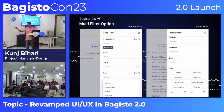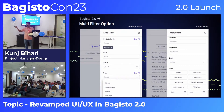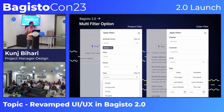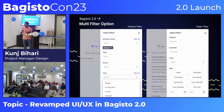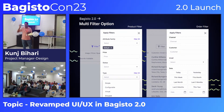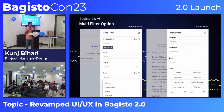We have added a dropdown for product searching because we believe recognition is more important than recall. Users can recognize their keyword and simply select it. Similarly, in the order filter, there is a new filter option for today and yesterday, so admins can easily filter their orders.